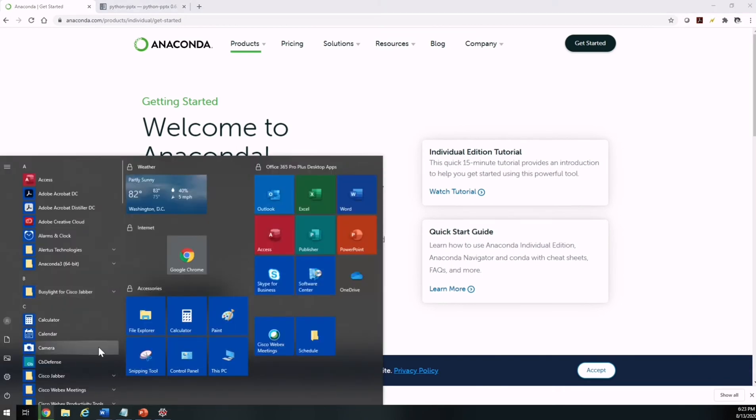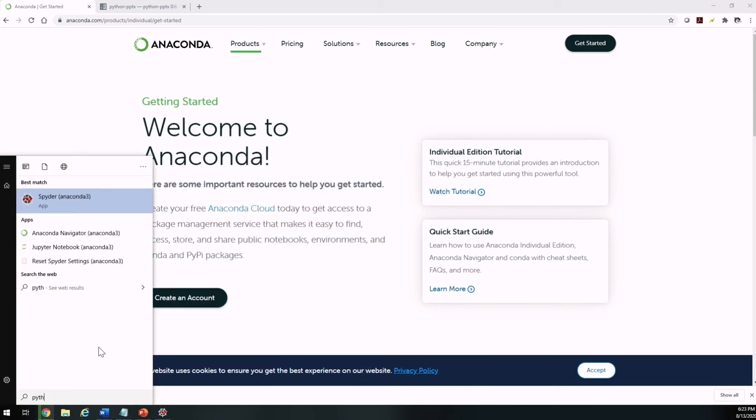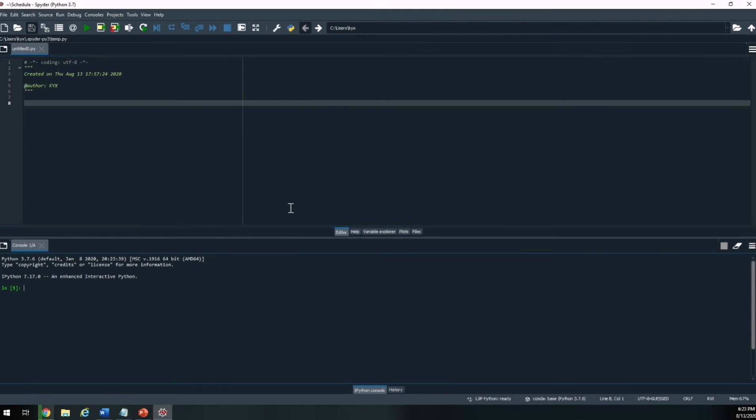Once you finished installing, type Python to open Spider. In the command line, type pip install python-pptx. Once done, restart the kernel and you are all set.